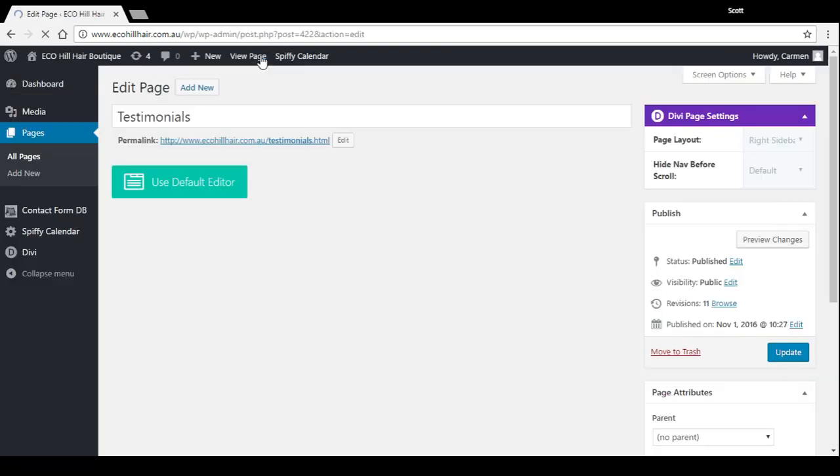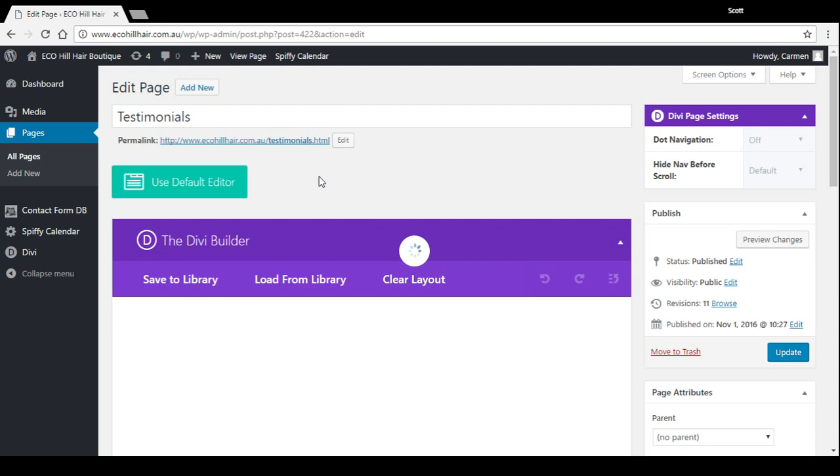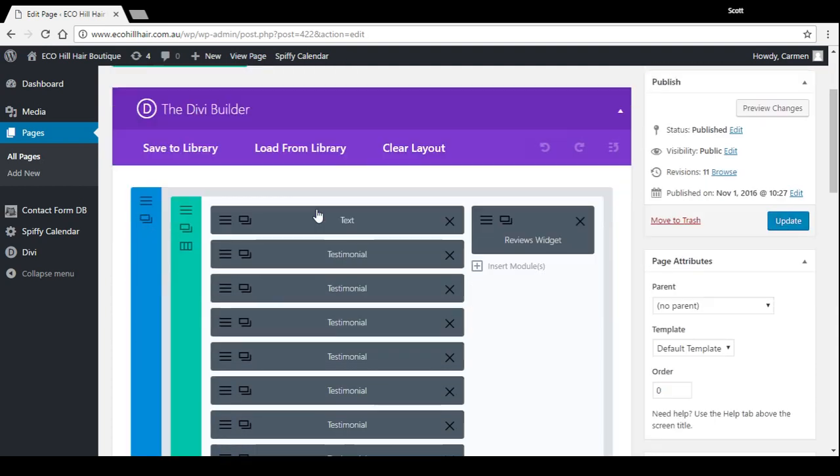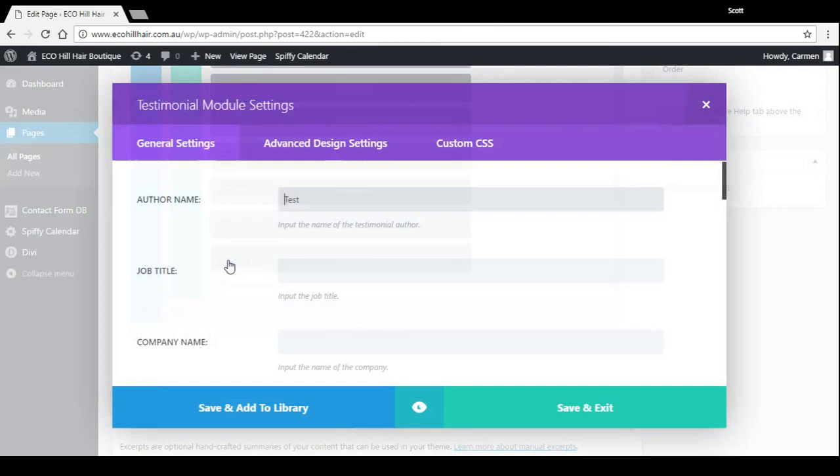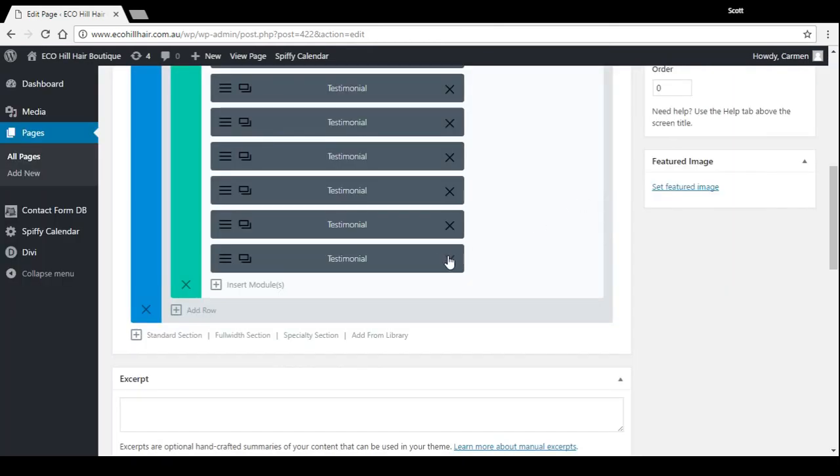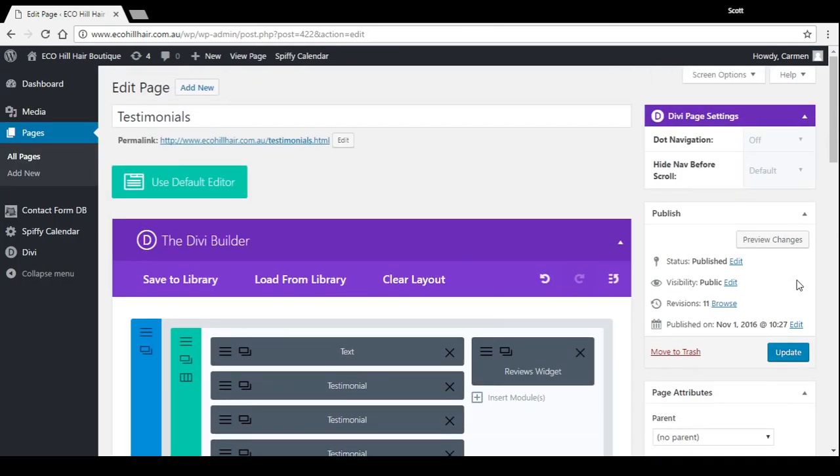And to see how to remove a testimonial, that's the last one I added there to check. I can just go in and have a look, there we are, test. I can just press the X there and it's gone, press update.